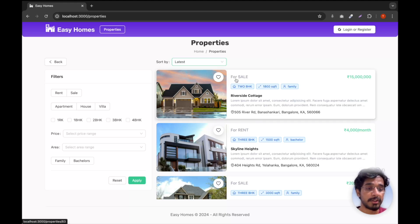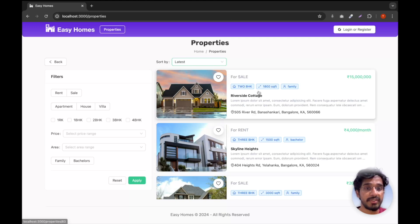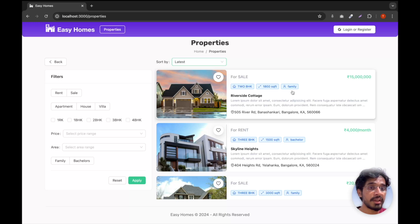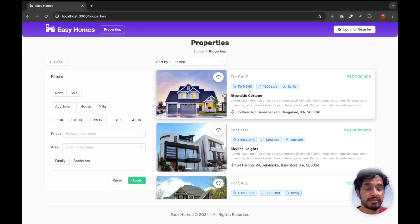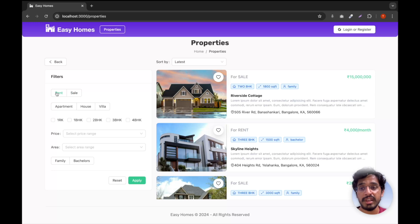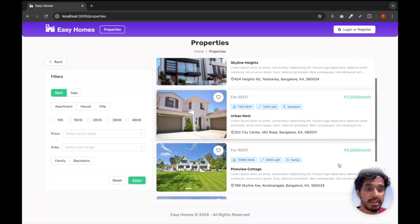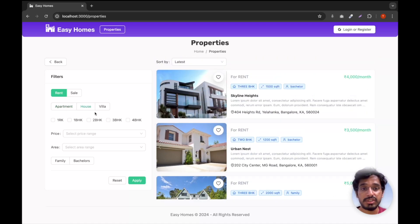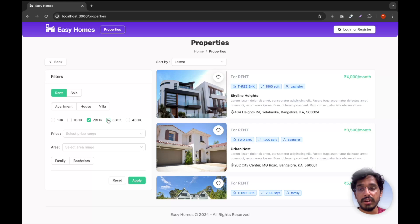Each property card shows the type — either for rent or for sale — the price, and additional information like number of BHKs, the square footage, whether it's for family or bachelors, the property name, description, location, and an image carousel to view different images. I can filter properties — for example, choosing Rent and clicking Apply gives all rental properties. I can also filter by property type: apartment, house, or villa, and by number of BHKs — one BHK, two BHK, or up to four BHK — selecting one or multiple.